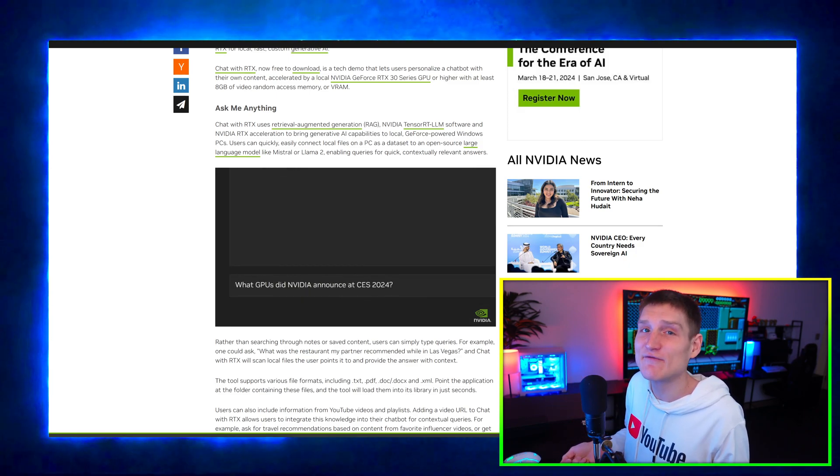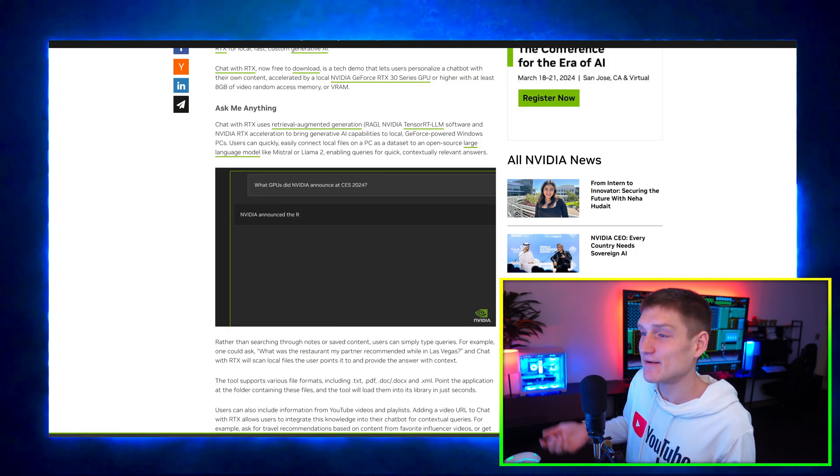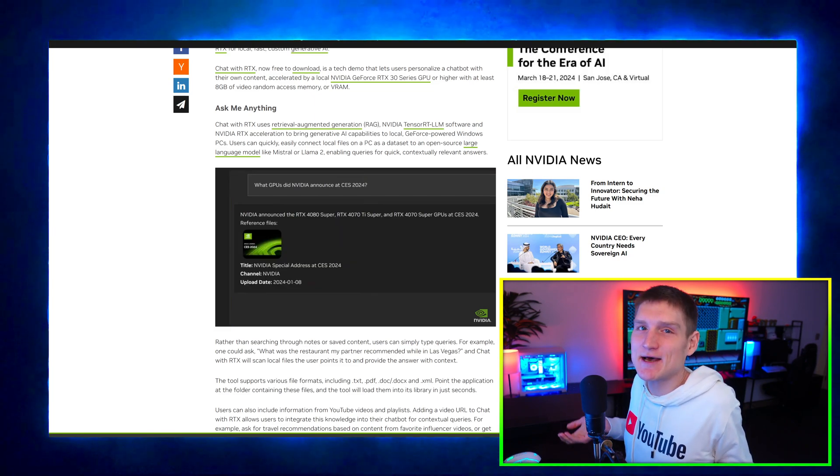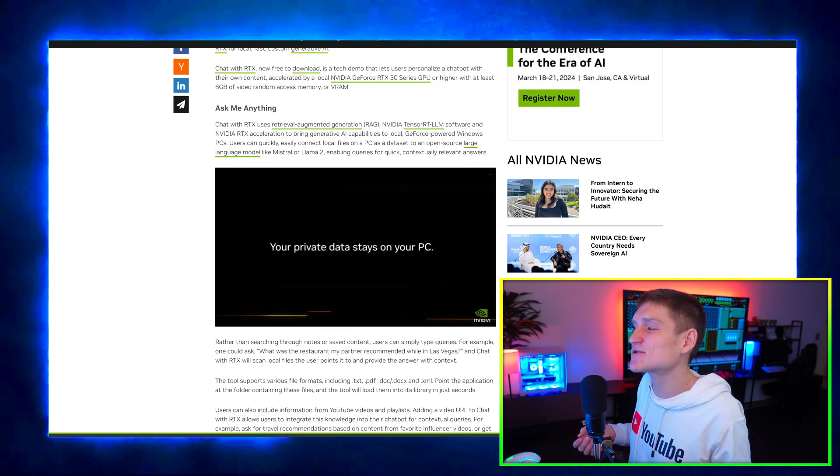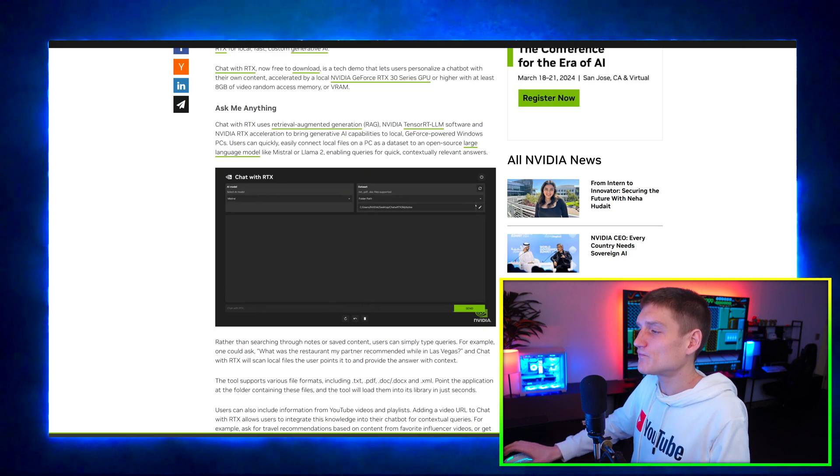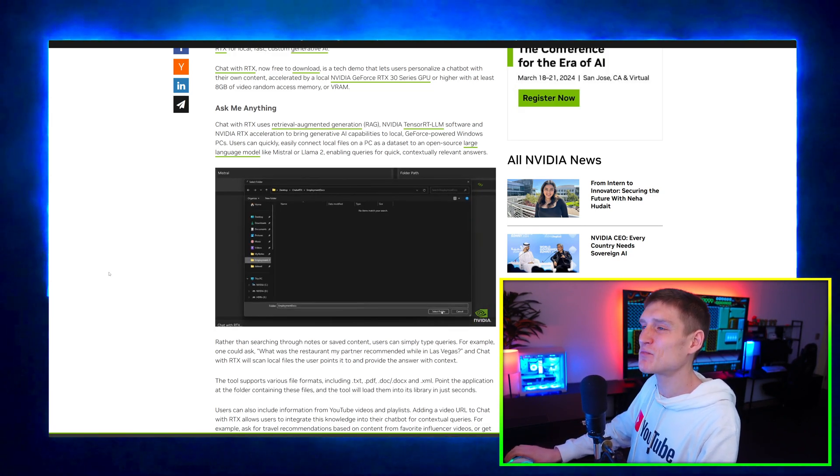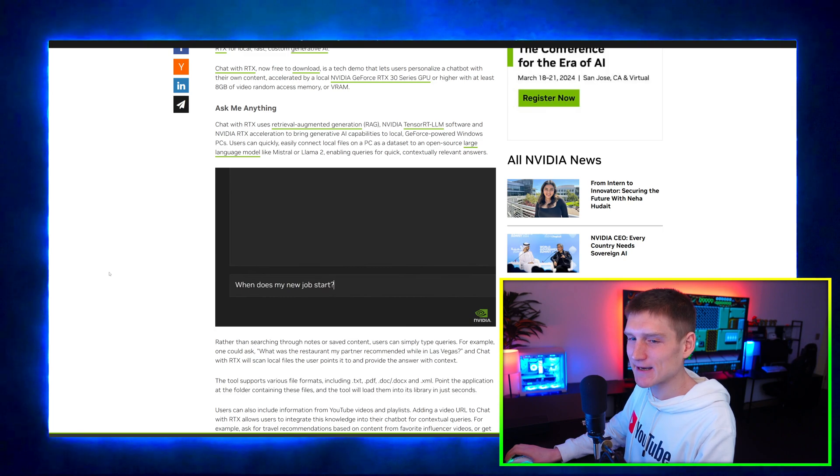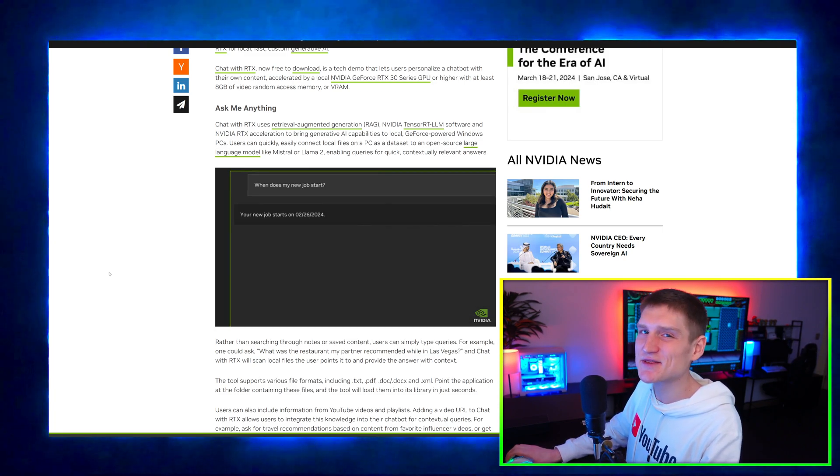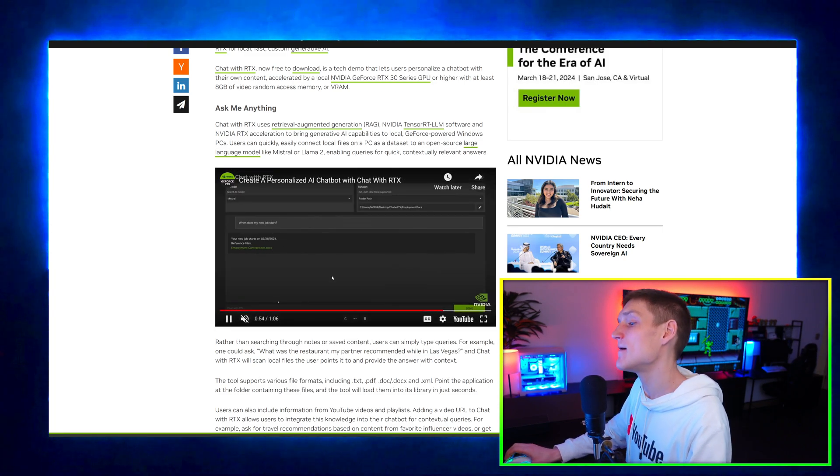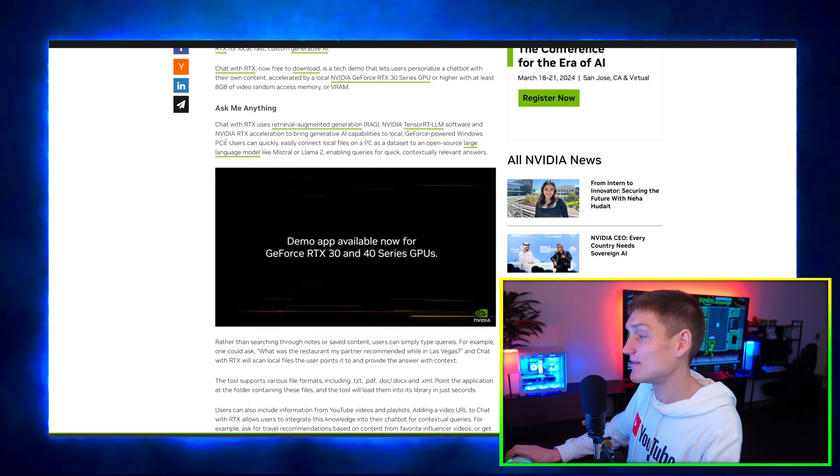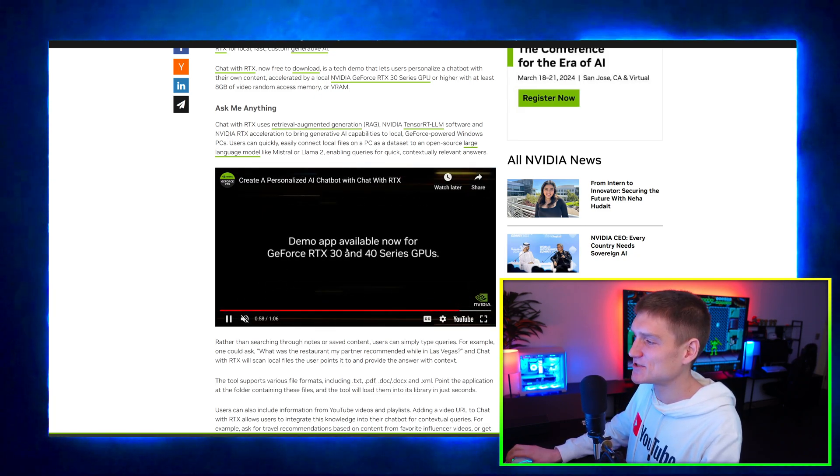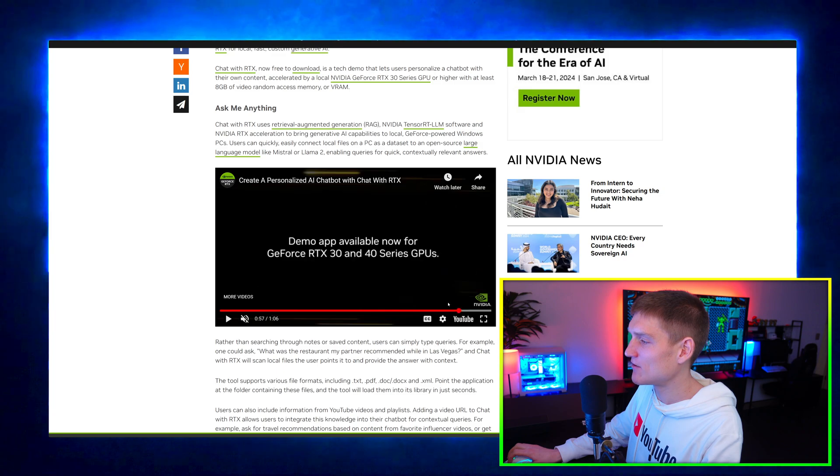This is available to everybody watching this video right now if you have a 30 series graphics card or if you have a 40 series graphics card. If you got a 20 series you're SOL, if you got an old GTX graphics card you're SOL. But what you can do with this is pretty neat. It's more of like a PC ChatGPT. It's nothing super special, but it's pretty cool that NVIDIA is getting into the AI game. As you can see right here, the app is available now for the 30 series and 40 series of GPUs.